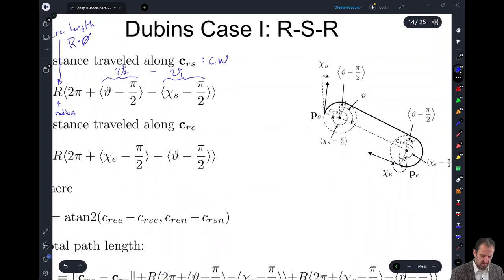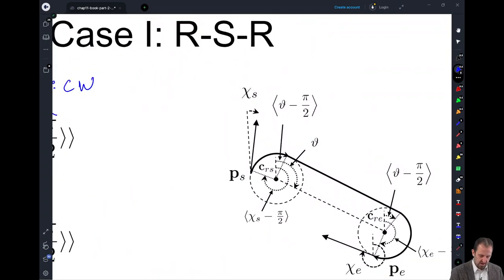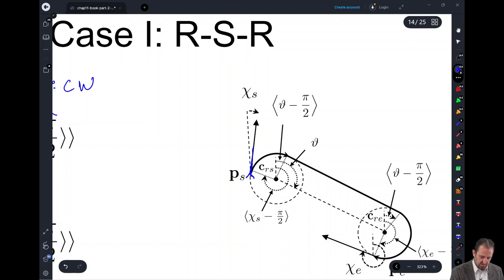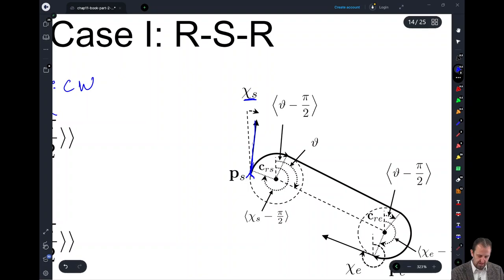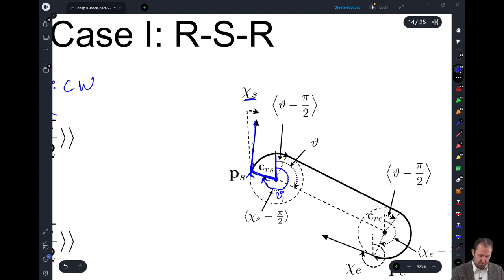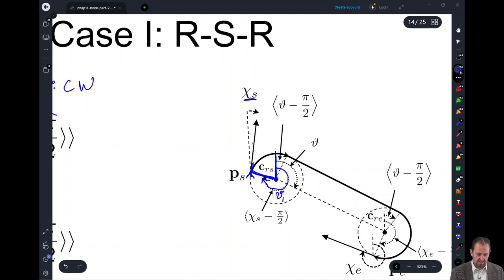Let's look at these formulations to understand where var theta 1 and var theta 2 come into play. Our starting angle — say our vehicle is here with starting orientation chi sub s pointing up — we want to know the angle of the vector going from C_RS to p_s. That angle is going to be our var theta 1.